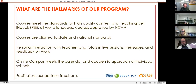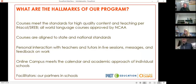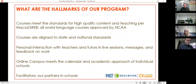Online Campus meets the calendar and academic approach of individual schools. In practical terms, this means we start courses when you need them. Courses can be taken over a single semester, full year, block schedule, or trimester — it just depends on the course and the needs of your students and the amount of class time they get. Our courses use facilitators in our schools so that we have a partner on-site that we can work with.